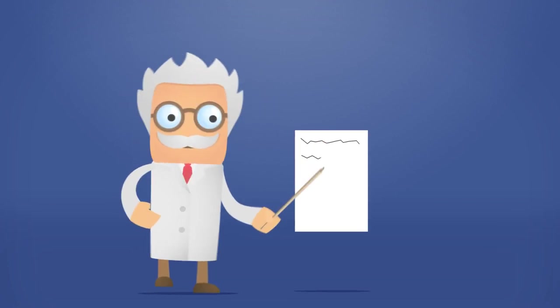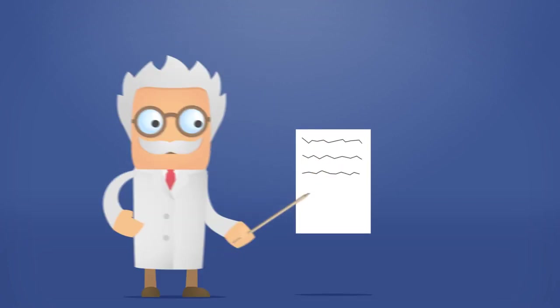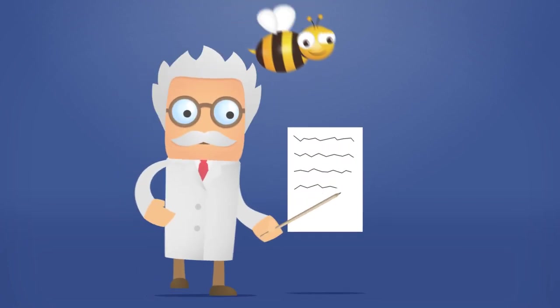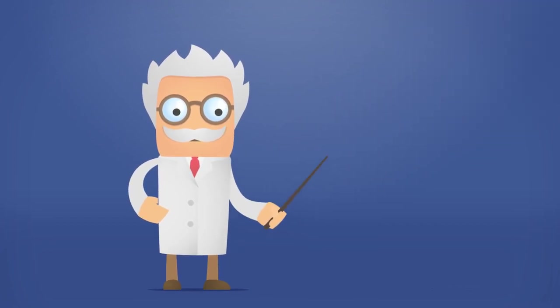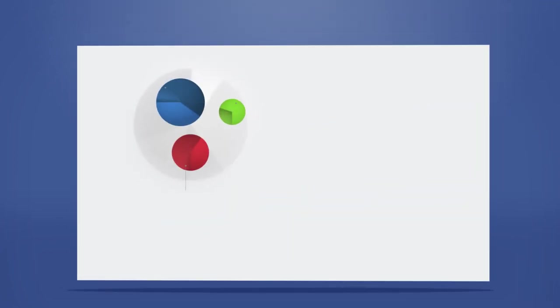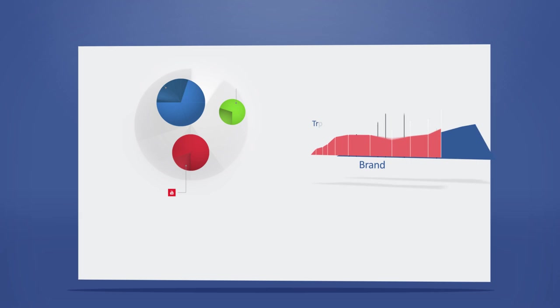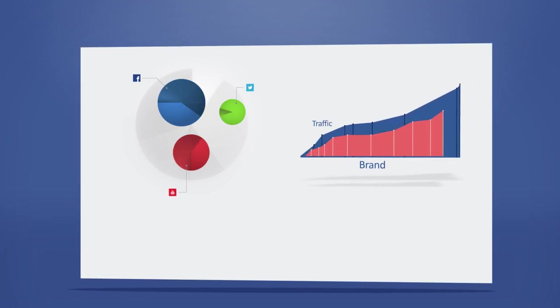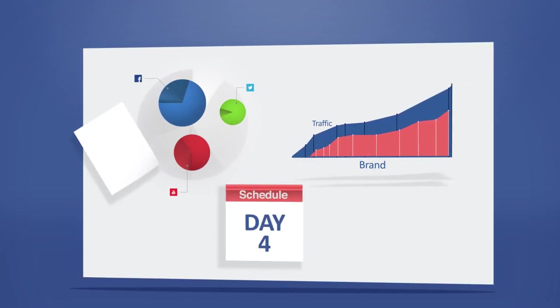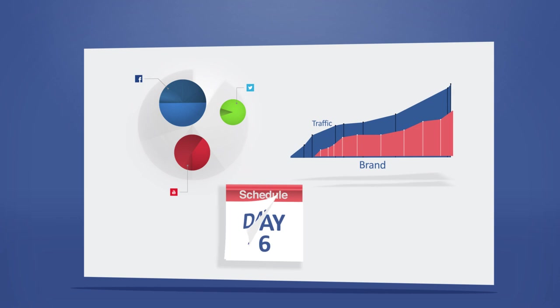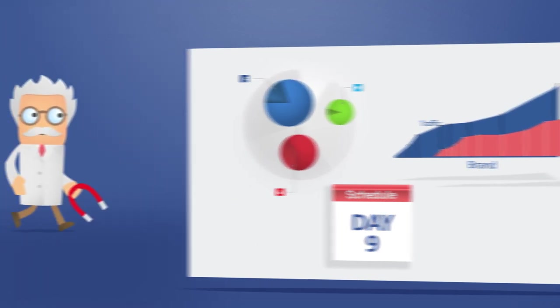We write daily promotional content just for you, creating an online buzz about your business. Our easy-to-use control panel allows you to monitor your campaign statistics, review our content, and even schedule your own posts.